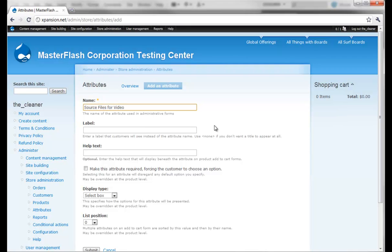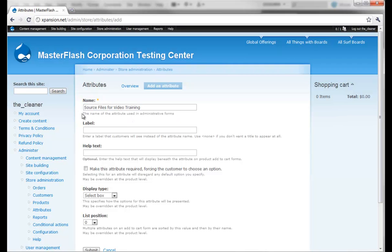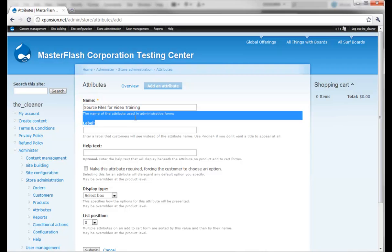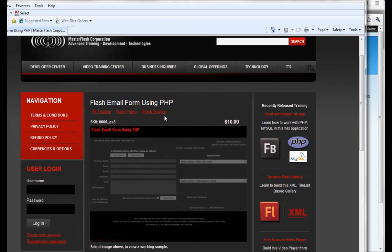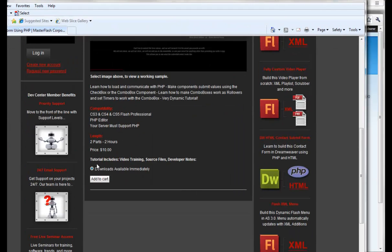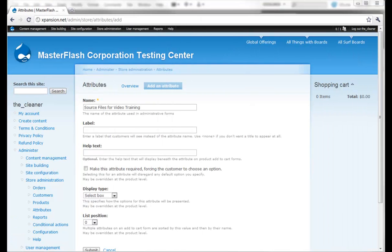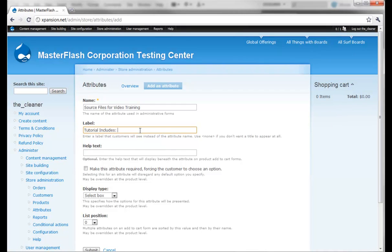I'm just going to use the same exact sample as the master flash site. This name right here isn't necessarily something that the customers are going to be able to see. This is how us as administrators can tell what the attribute's name is when we're applying it to a product. One of the labels that a customer is going to see is this one right here - the field we're getting ready to fill out is this field right here. So we can say something like 'tutorial includes video training, source files, and developer notes'.